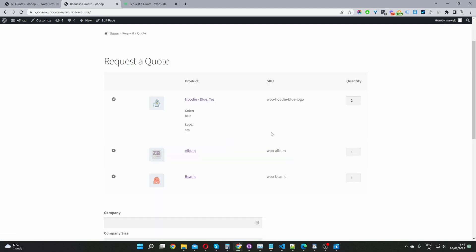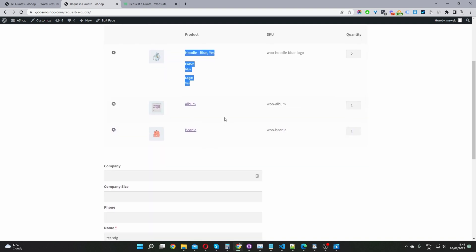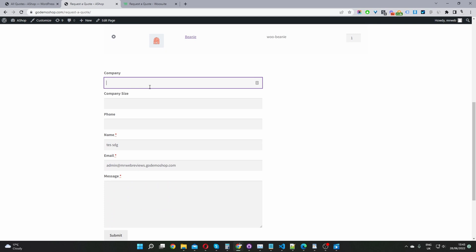Here you can see I've added a few different products to our quote basket. I've added this variable product. I've selected the color blue that I'm interested in and I've specified that I'd also like to include a logo with this particular product. And then we've got a few simple products here. We can change the product quantity. So we can let the site owner know that we're interested in buying 10 units of this particular product. You can customize the field on the backend and you can also allow your users to upload a particular attachment with their inquiry form.